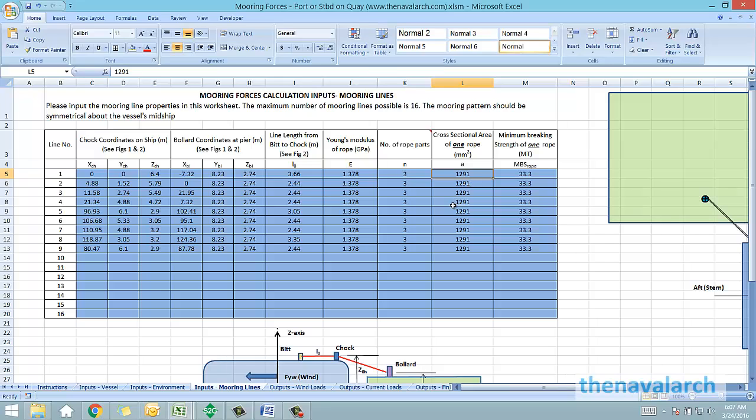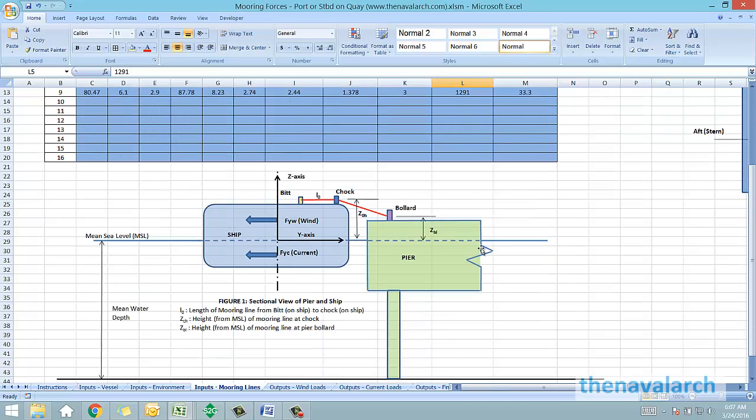Once these properties of the mooring lines have been input, all the inputs required for the calculation have been provided by the user and the spreadsheet can now start the evaluation of the forces.